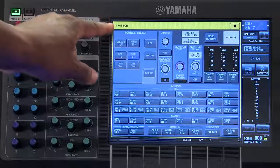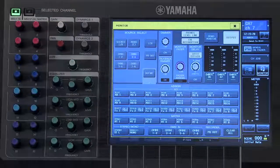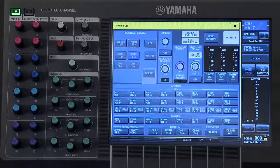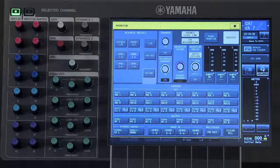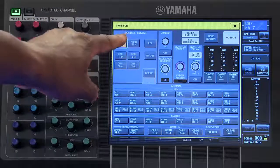In the source select area, we can choose which output bus will feed our monitor output by selecting it.